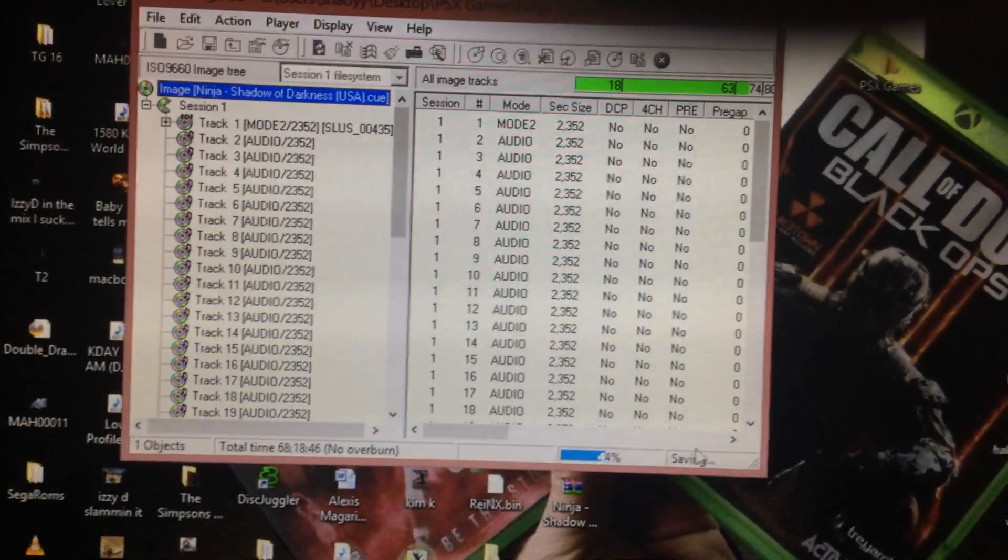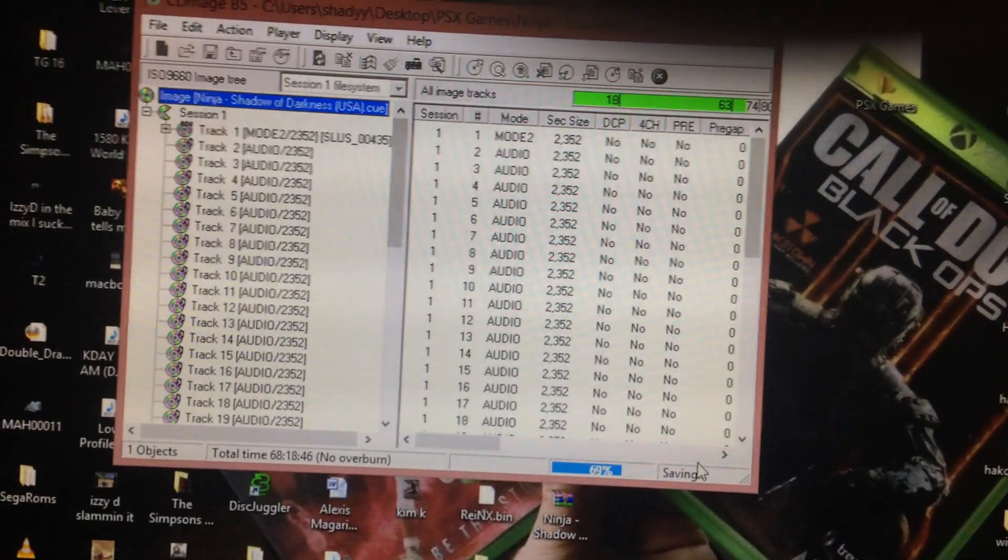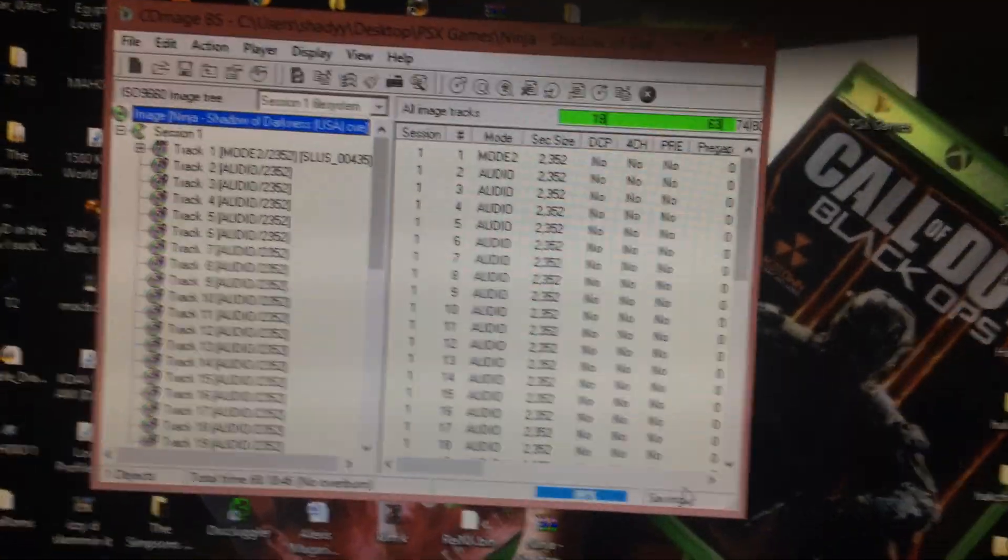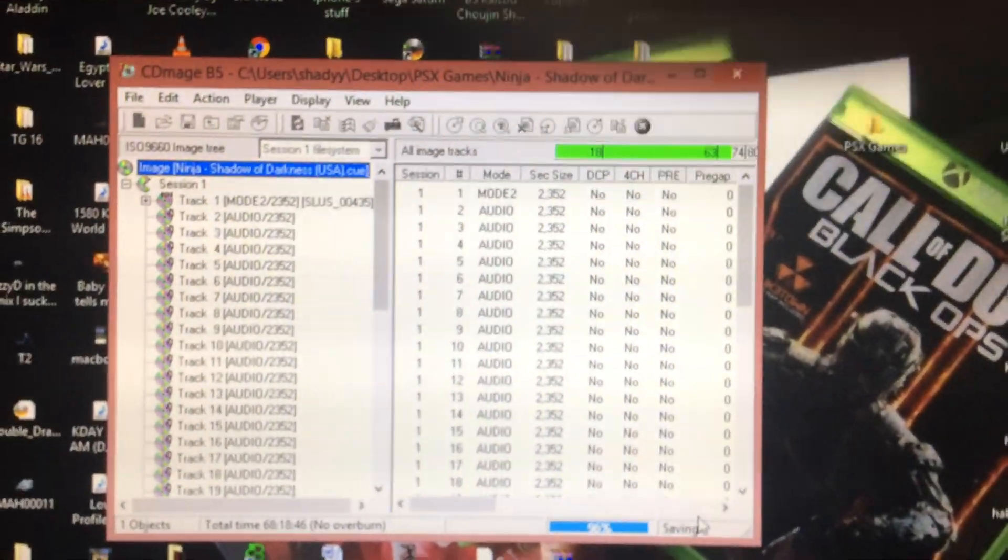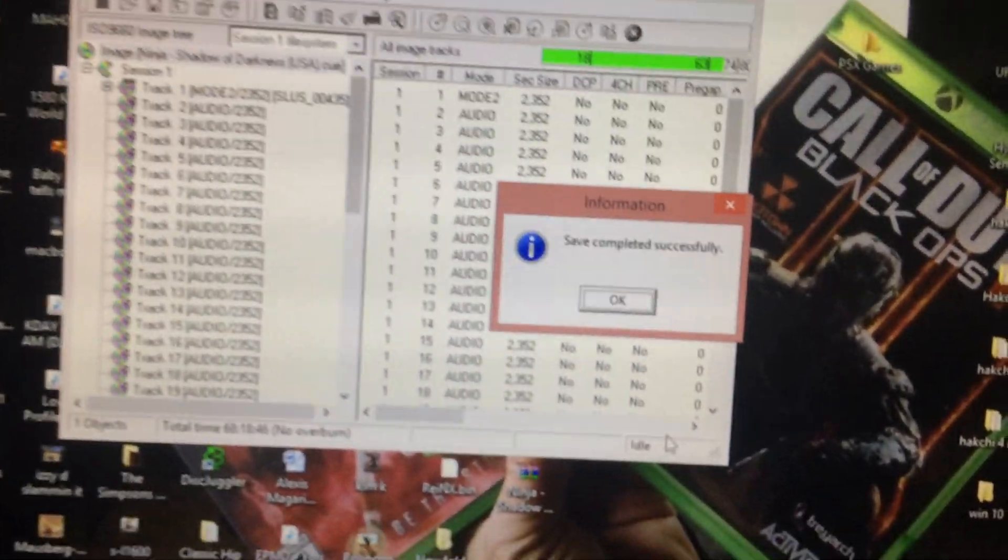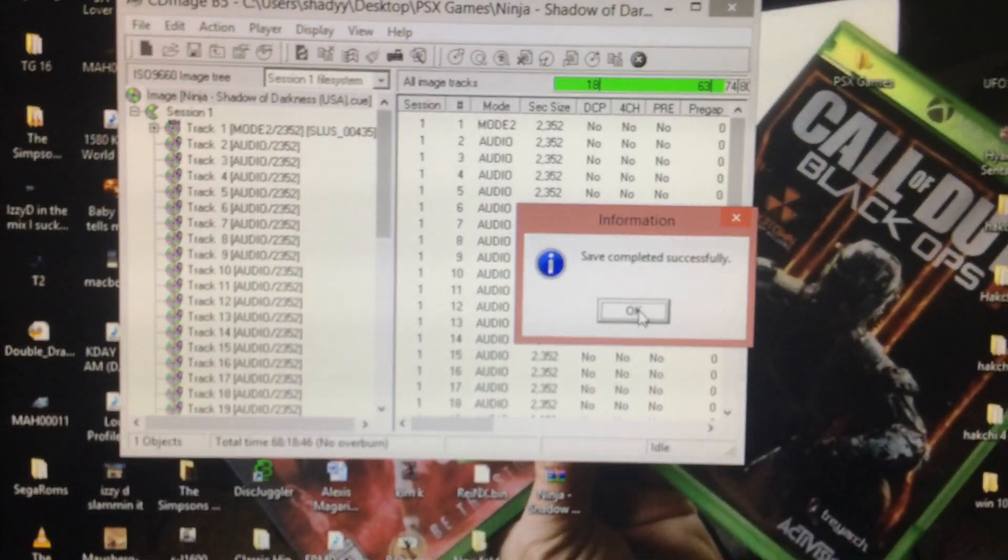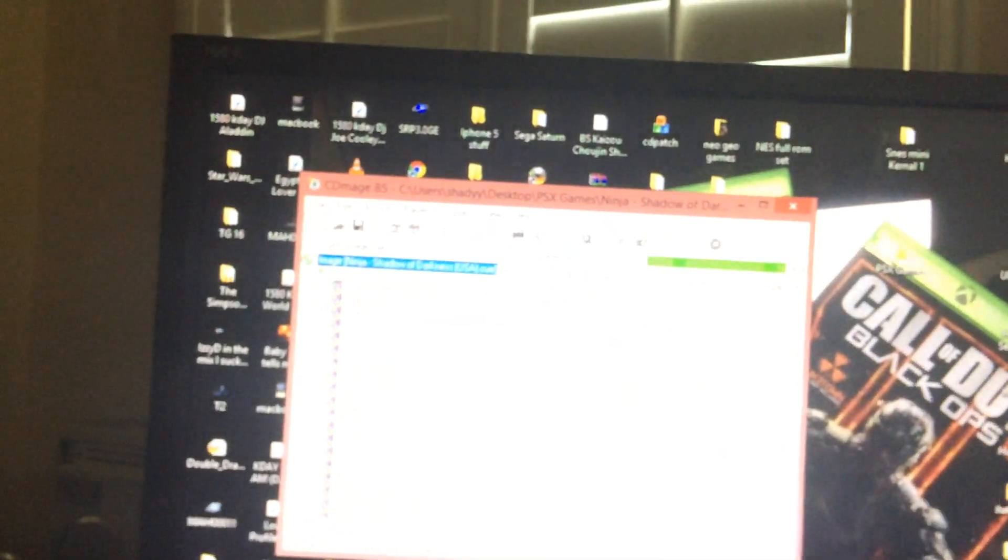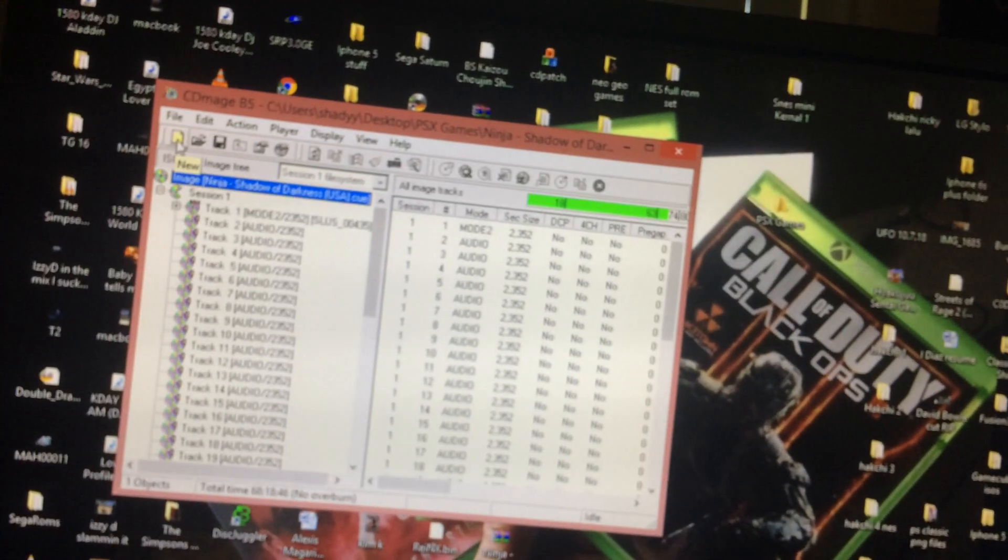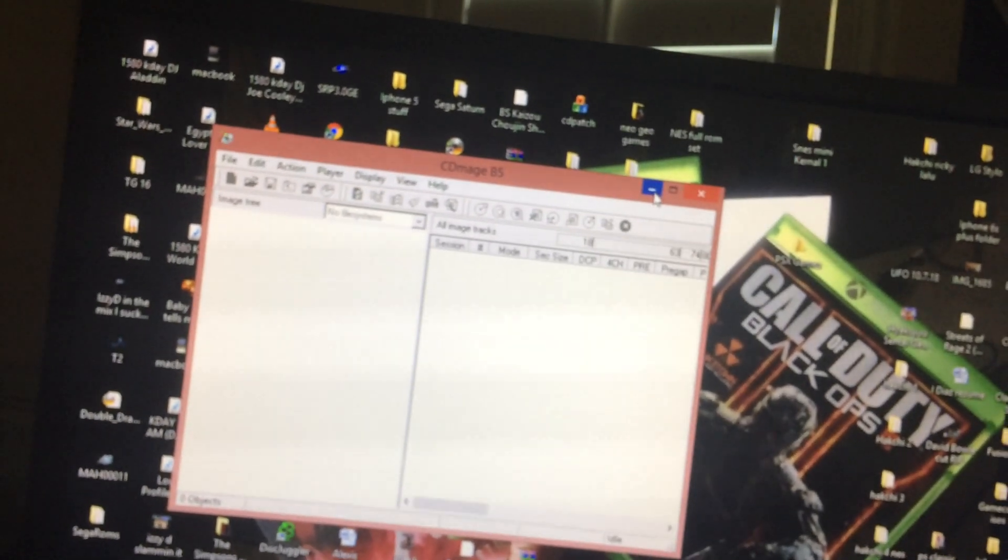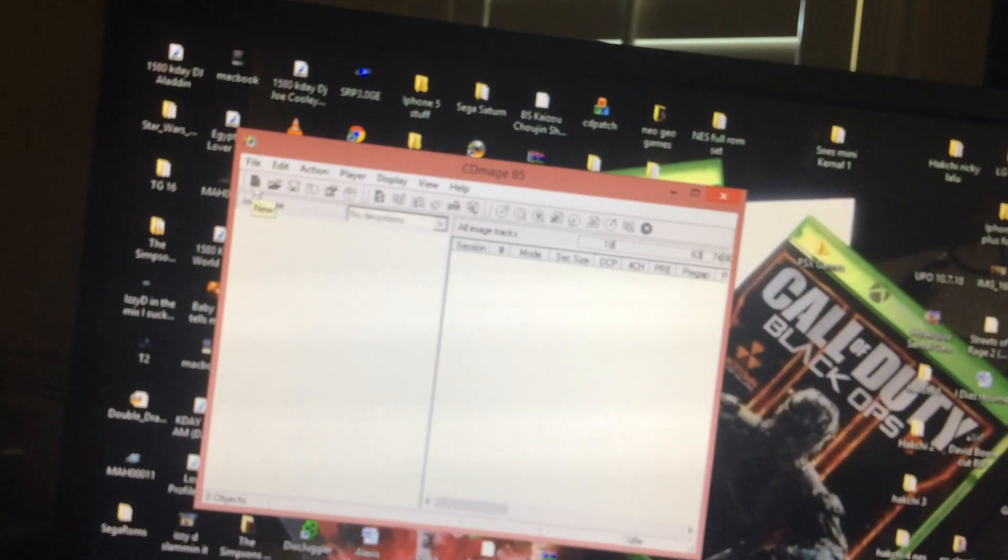It's going to say save completed successfully. You're going to hit OK. What I do is I hit this new sheet so it gets rid of everything. Otherwise you won't be able to delete the files until you've closed the program.